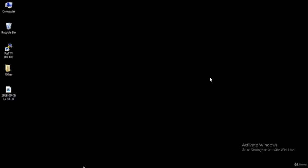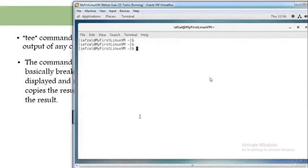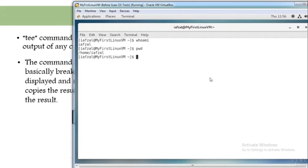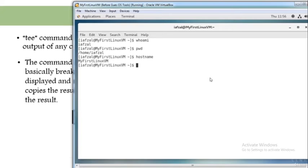Let me go into my Linux machine. Let's clear the screen and type whoami — you'll see the user account I'm logged in with and which directory I'm in. You should also check the hostname to make sure it's the correct host, which is my first VM. These are things you need to check to make sure you're logged into the correct system. Now let's get back to the tee command.